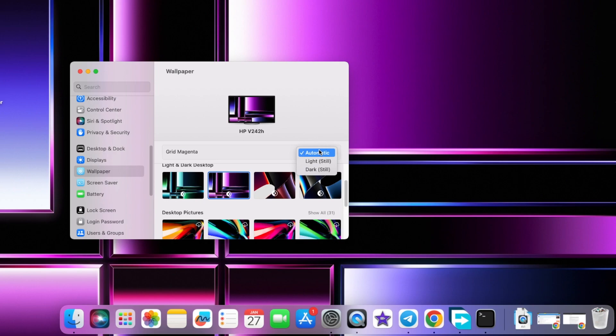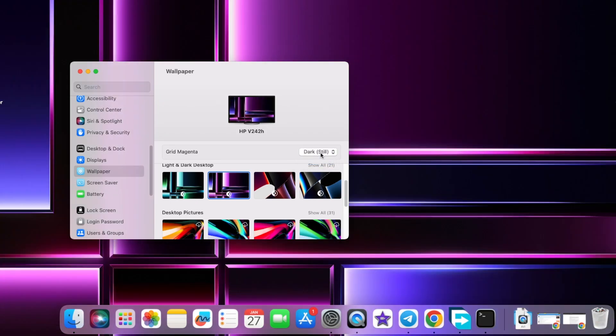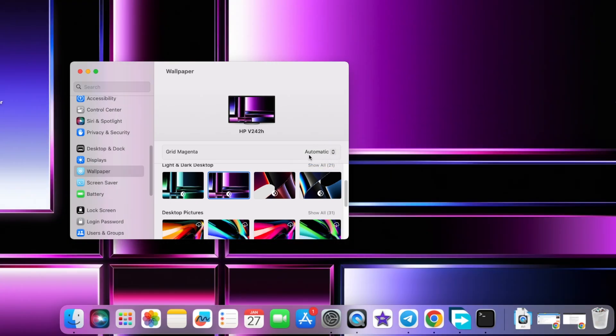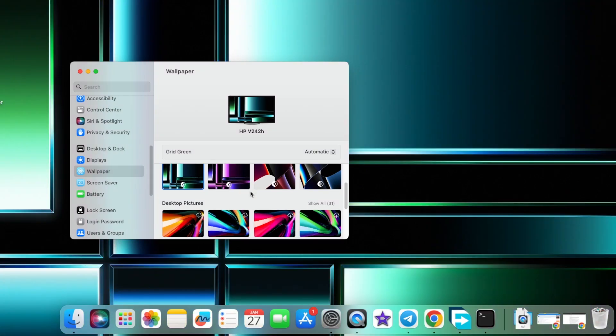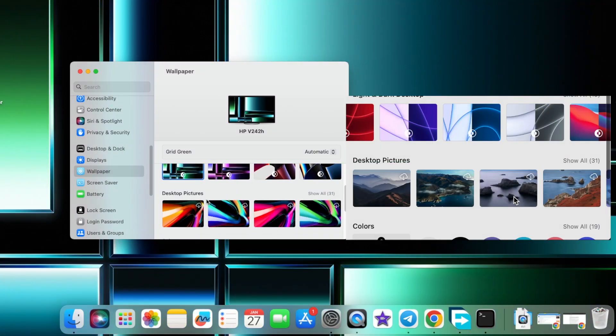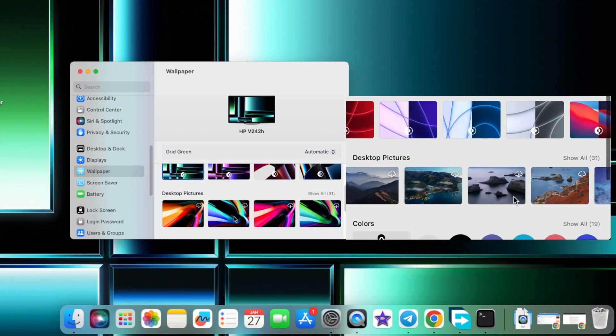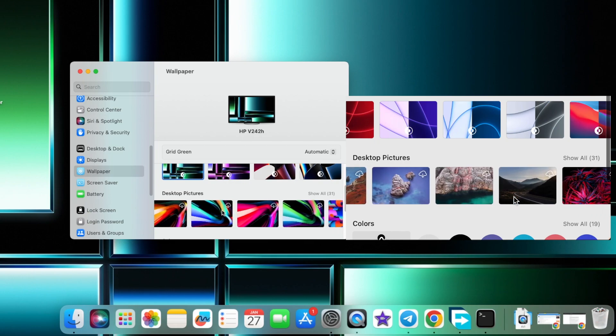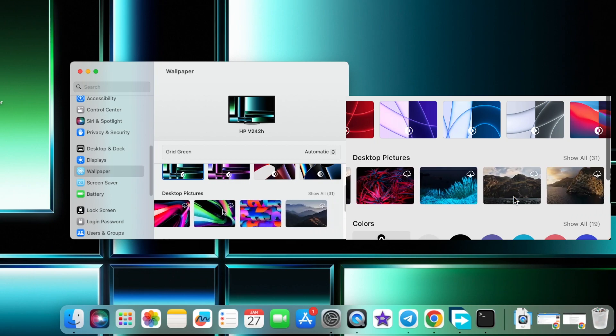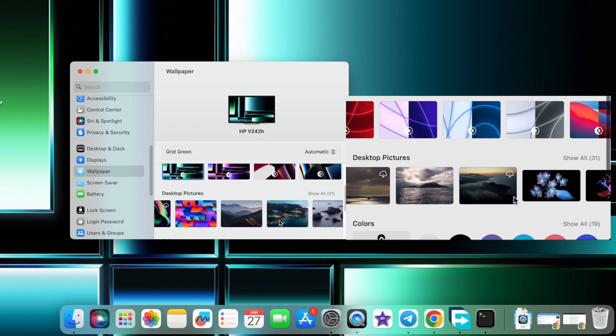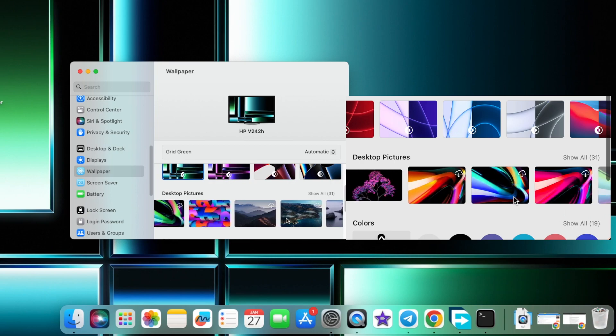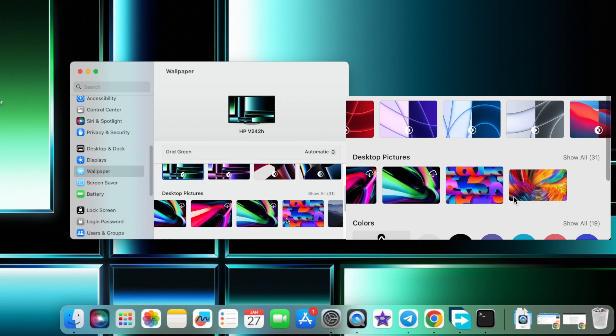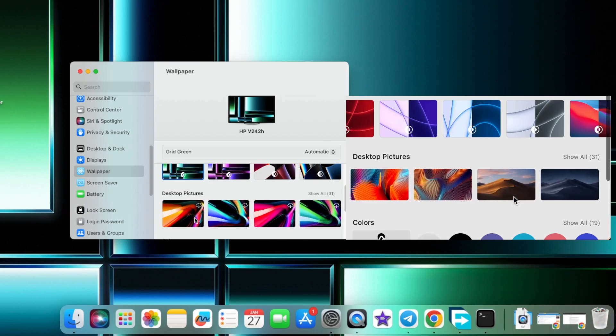Do you want it light or do you want it dark or do you want it to be automatic based on the system theme? Then with respect to your desktop pictures, a change you will notice is that they have been reordered. So previously these cool looking images were first, but now these textured backgrounds are first in the list.